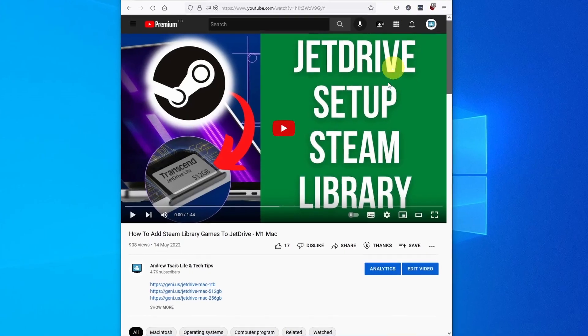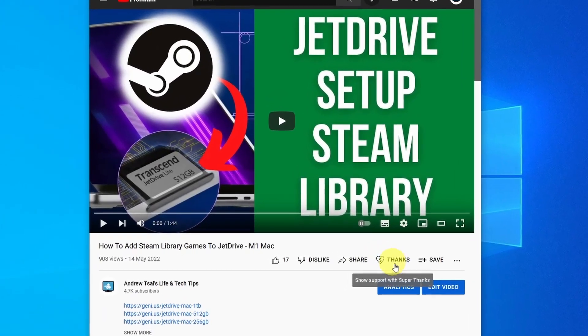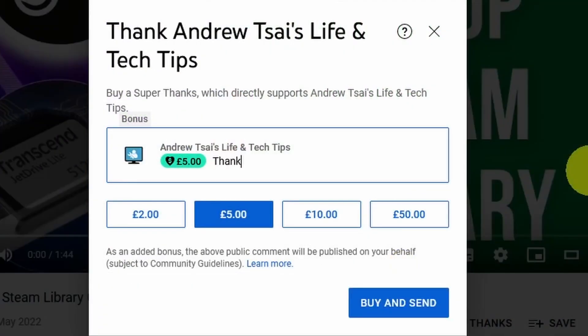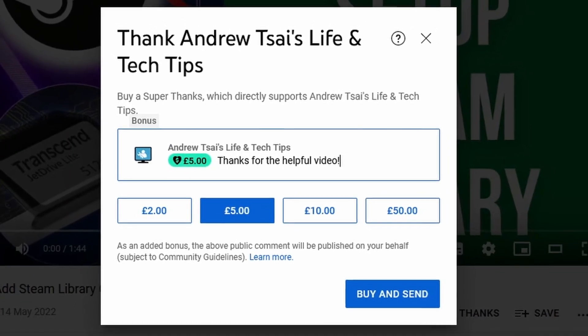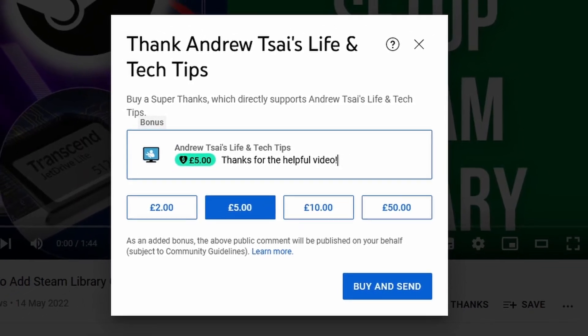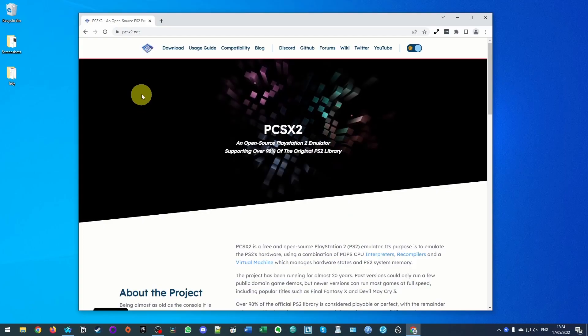If you scroll down you'll see that YouTube recently added a super thanks button. So if my video helps you today, you can donate some money and the comment that you write is going to be highlighted so I'll be able to see it. All the money donated is going to help support the channel and future content that I create.